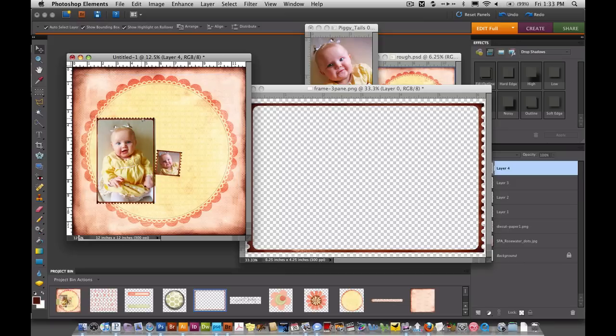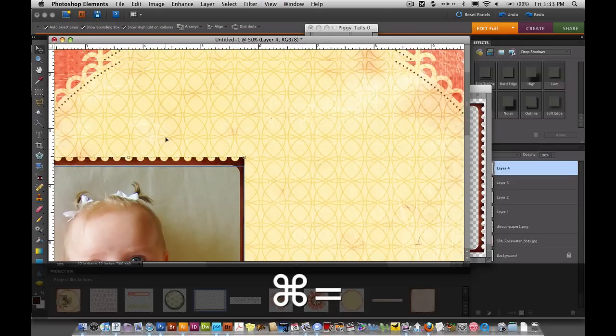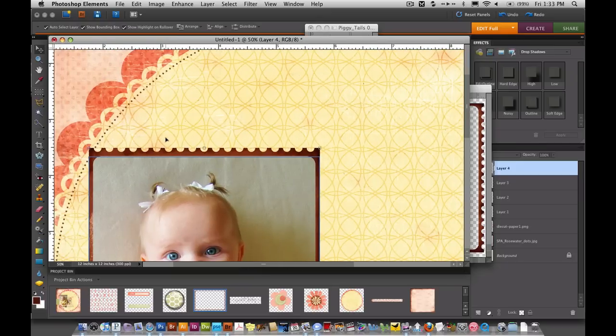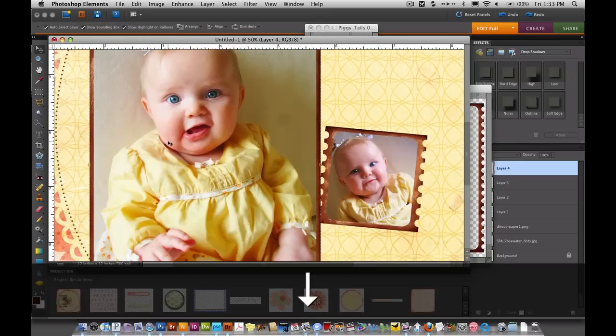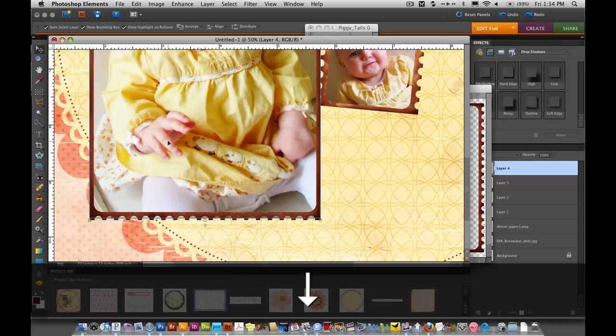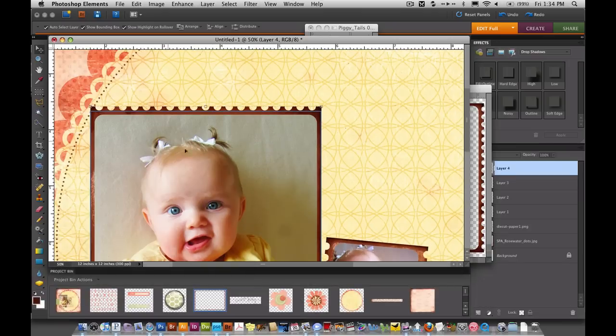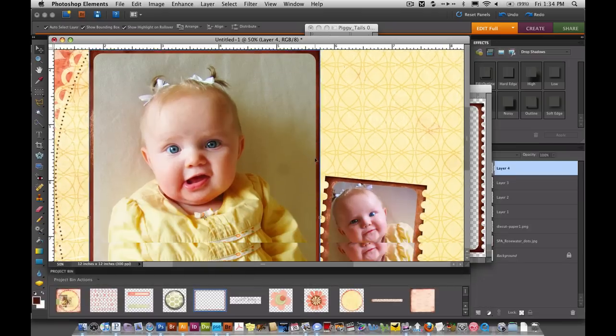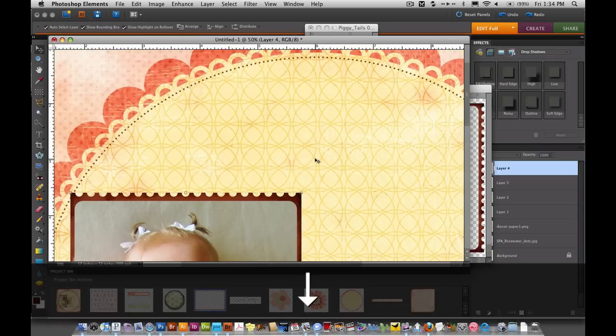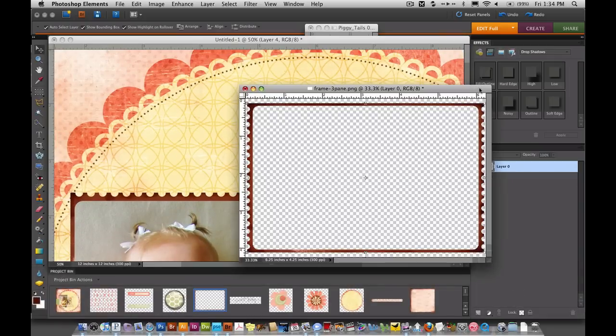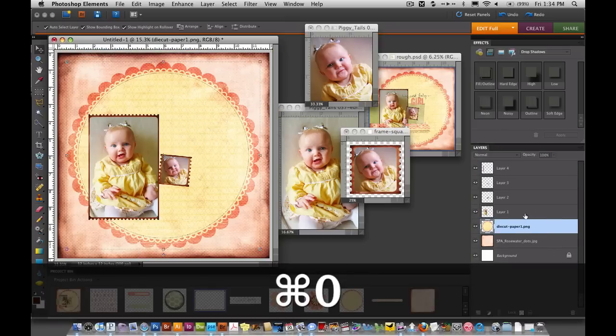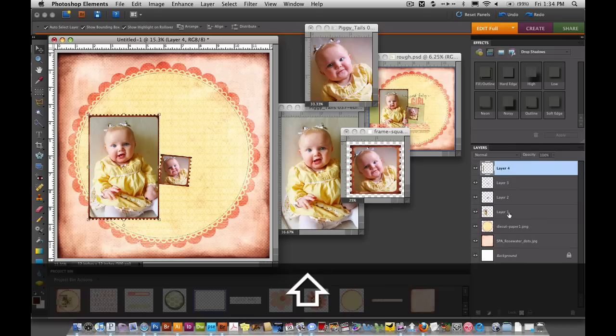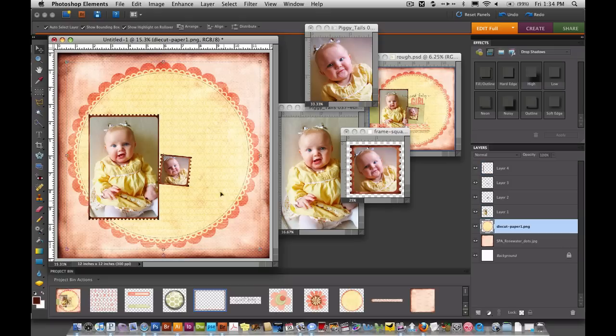And now I'm going to come and place it over this photo. And once again I'm going to zoom in so I can see to make sure that it's on the photo just perfectly. It looks like I need to nudge it down just a little bit. And over on the layers palette I'm going to select the photo and the frame and I will link them together as well so they'll always be moving together.